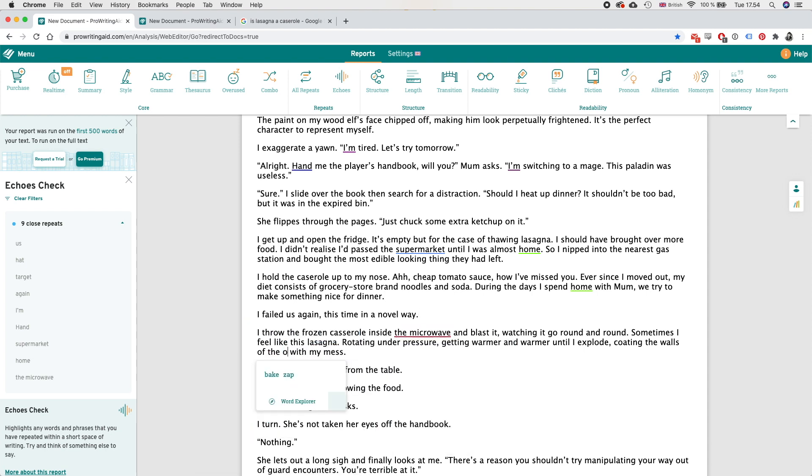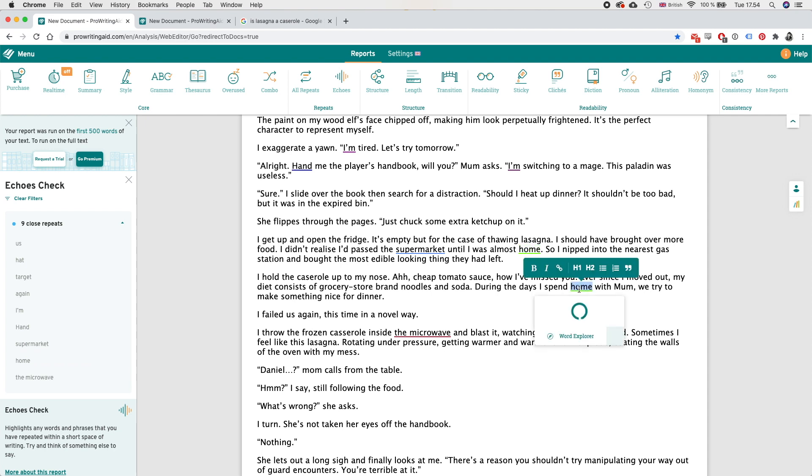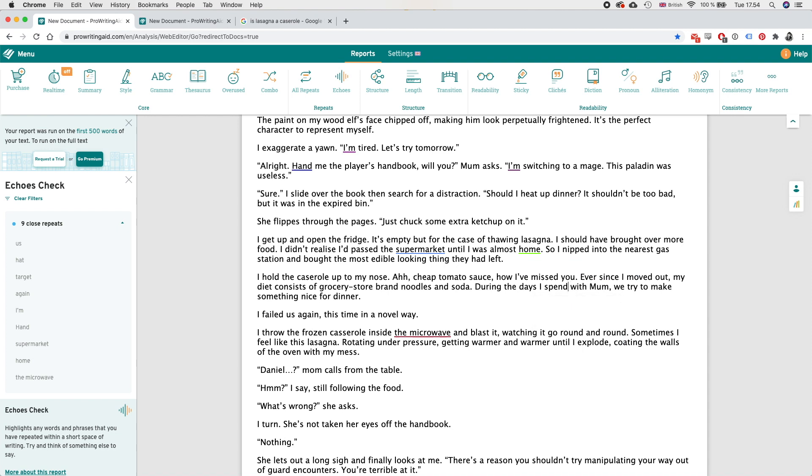And then we have the microwave twice in the same paragraph - coating the walls of the oven, my grave is also an oven technically right? I think that's okay. I didn't realize it passed supermarket until I was almost home so we have home in close succession. Okay we can do here during the days I spent with mom.